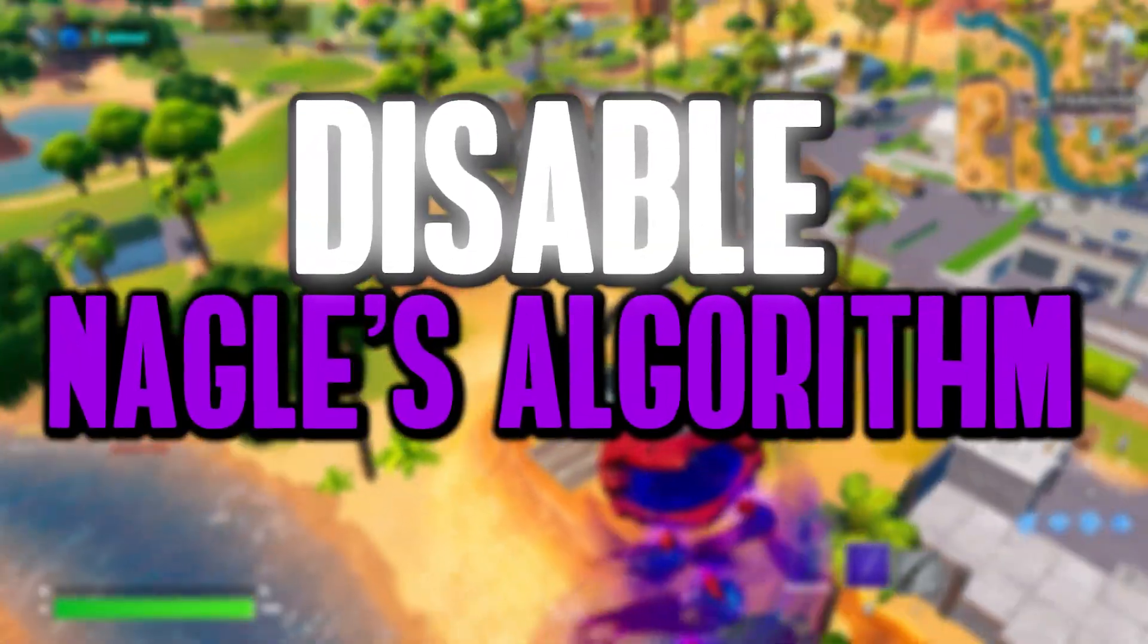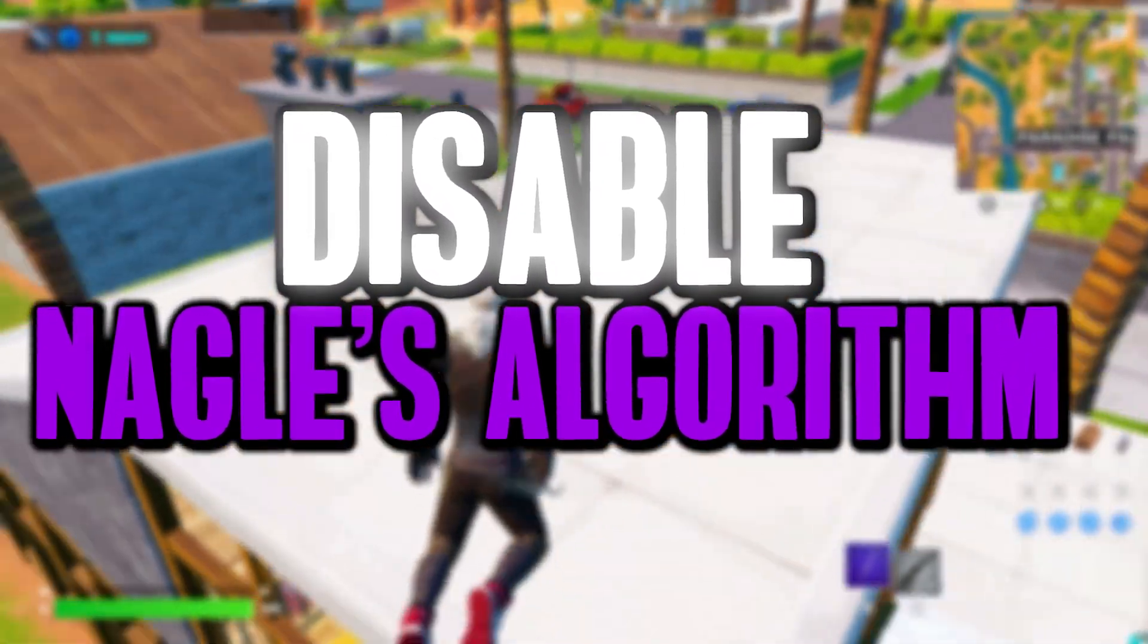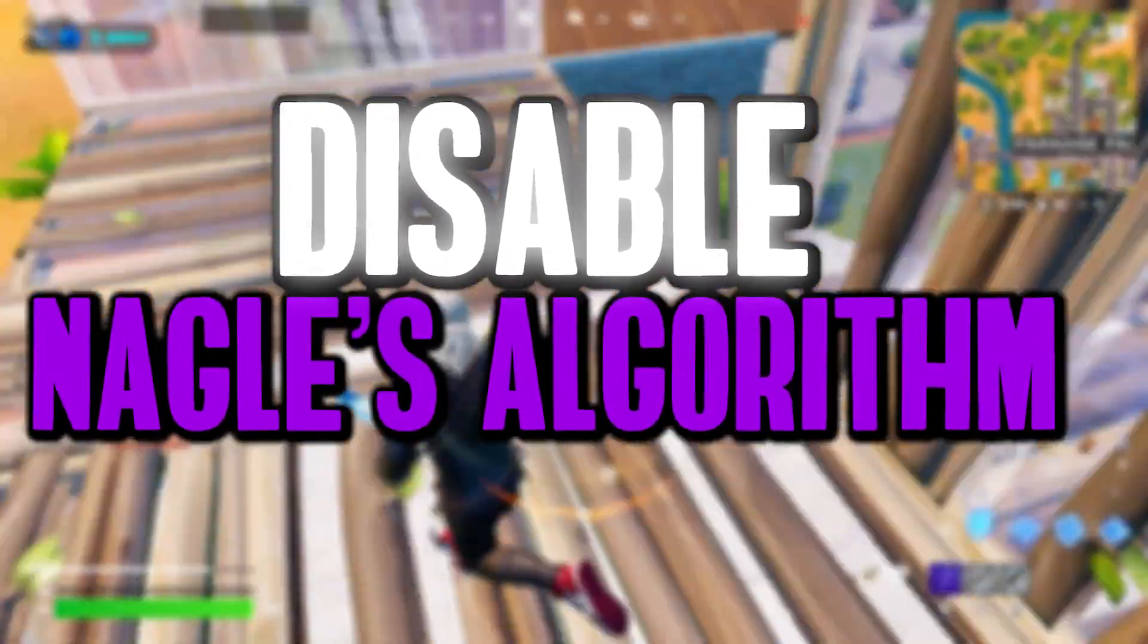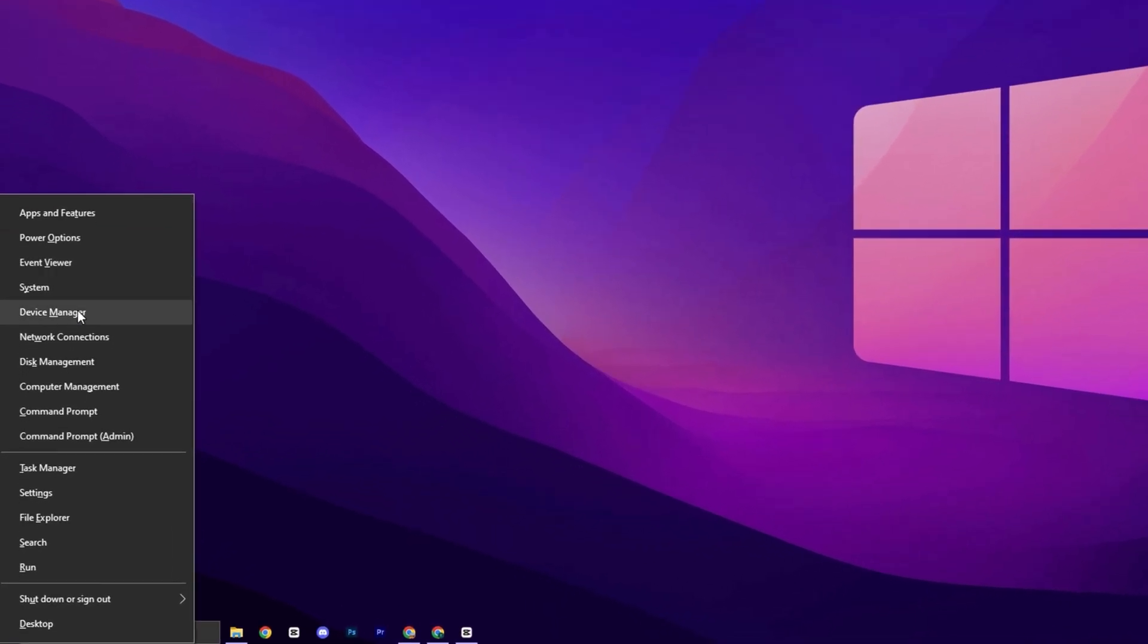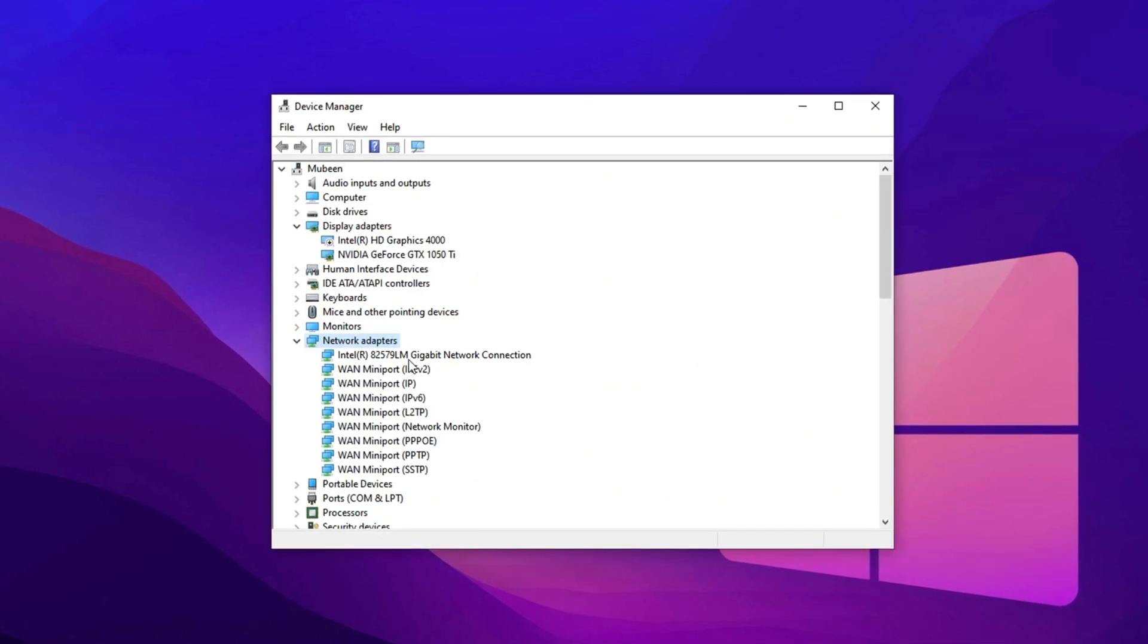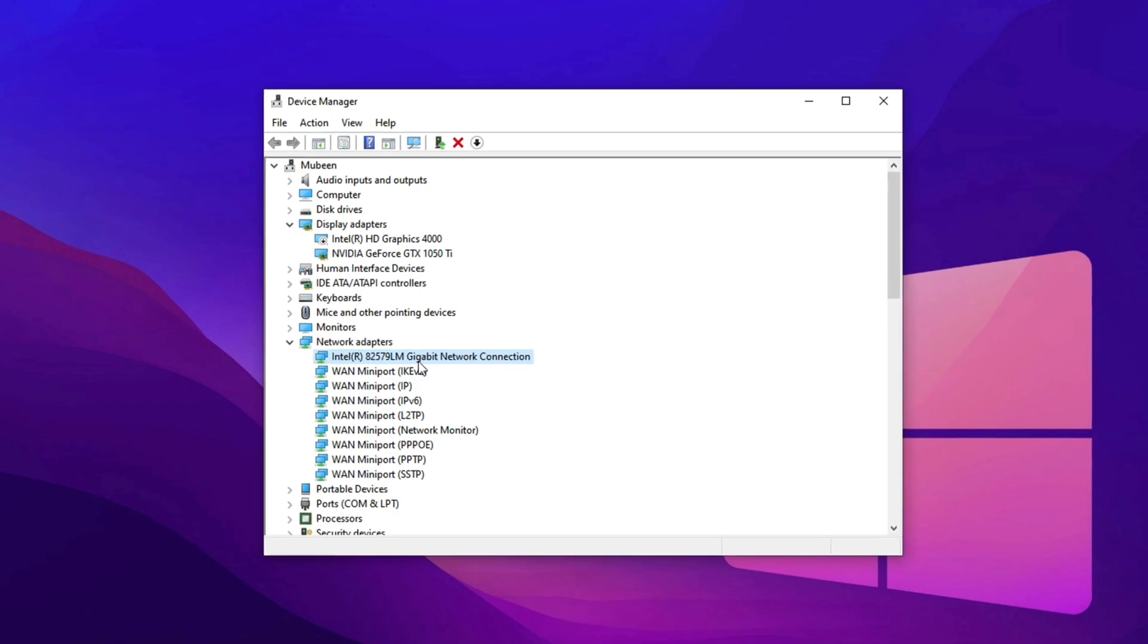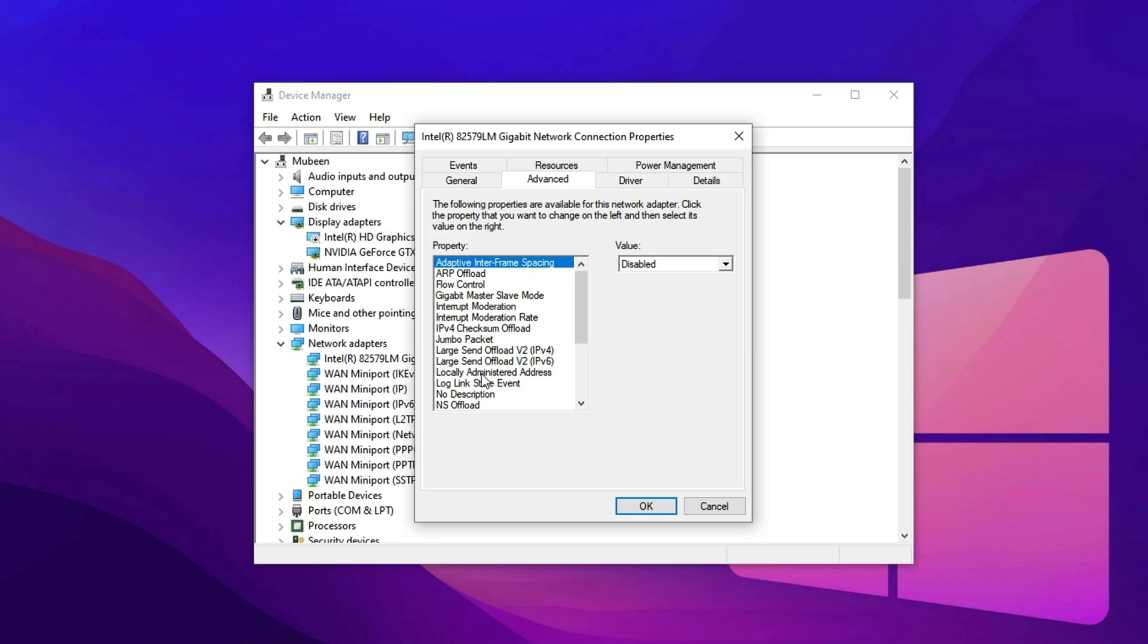In the first step, let's tackle a lesser-known tweak that can make a noticeable difference in your online gaming: disabling Nagle's algorithm. It often causes increased latency, input delay and inconsistent responsiveness. Press Windows plus X and open Device Manager. Expand the Network Adapters section and locate your active network device, usually the one you're connected to via Ethernet or Wi-Fi. Right-click on it and choose Properties, then switch to the Advanced tab.